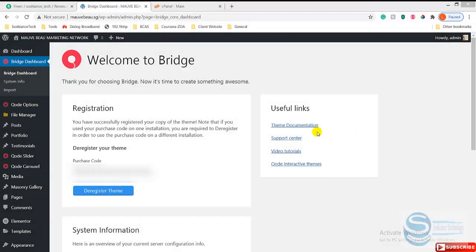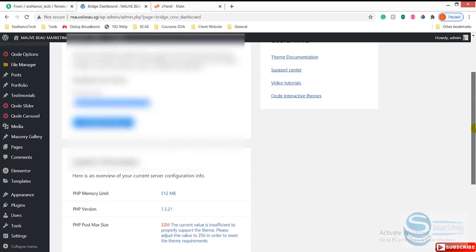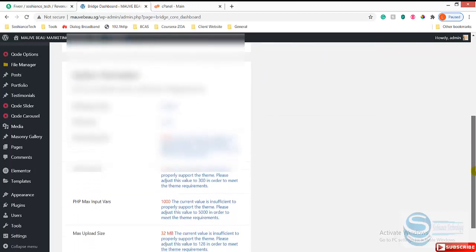Hello folks, hope you're all fine. Today I just installed the Bridge theme on my WordPress website. You can see I have just registered and bought the theme, but I have faced a problem here.